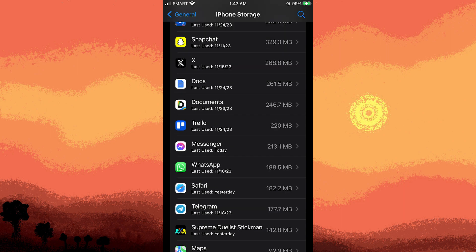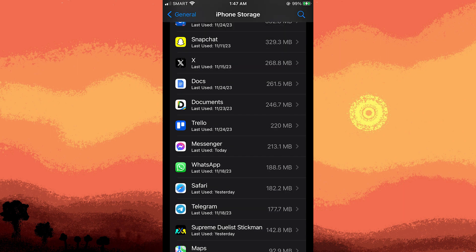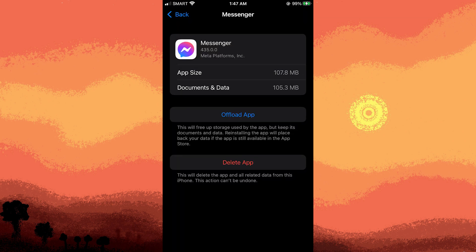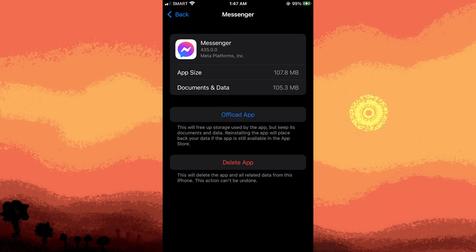Go ahead and scroll down the list of apps to find and tap on messenger. And you'll see an option called offload app. So go ahead and tap on it.